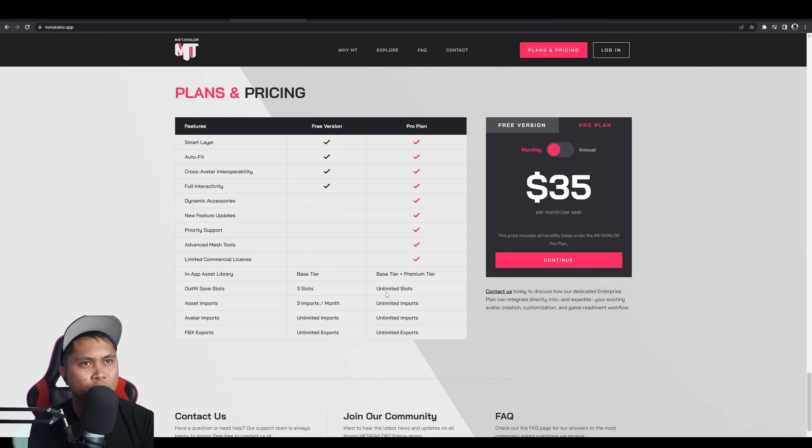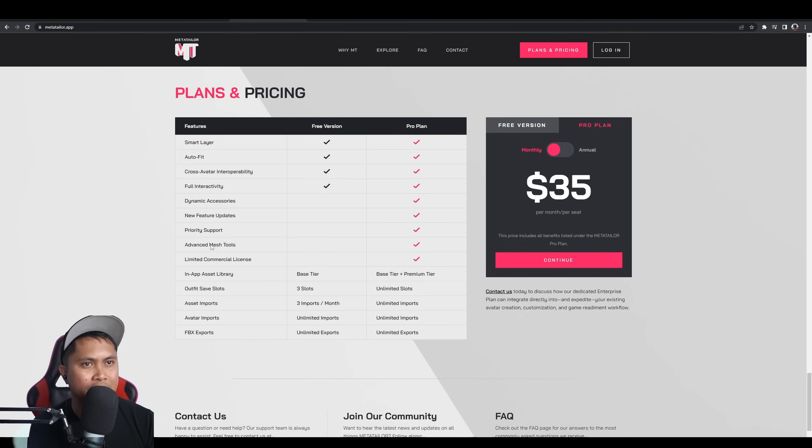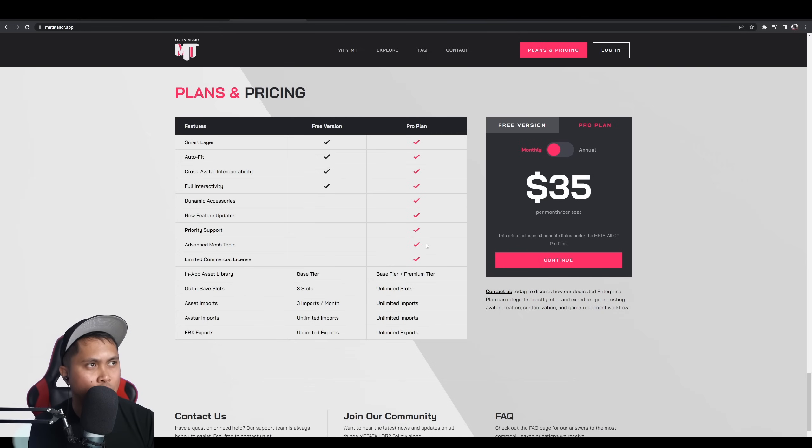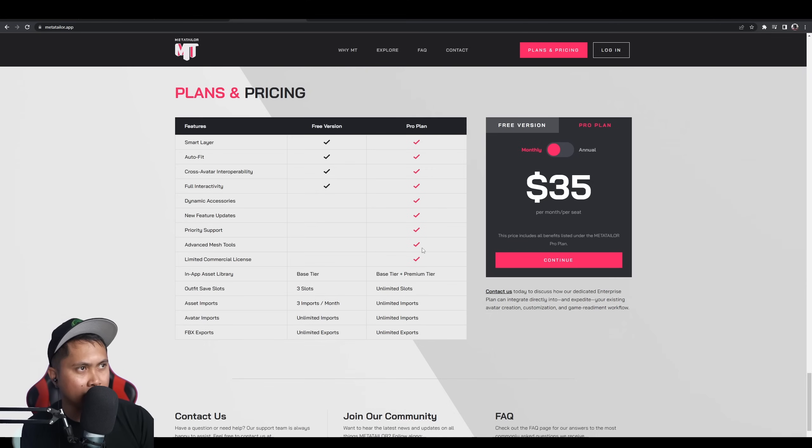For the pro version, you get dynamic accessories, updates, priority support, advanced mesh tools, limited commercial license. So, for the free version, you can't use it commercially. Obviously, for the pro, it's $35 a month per seat.